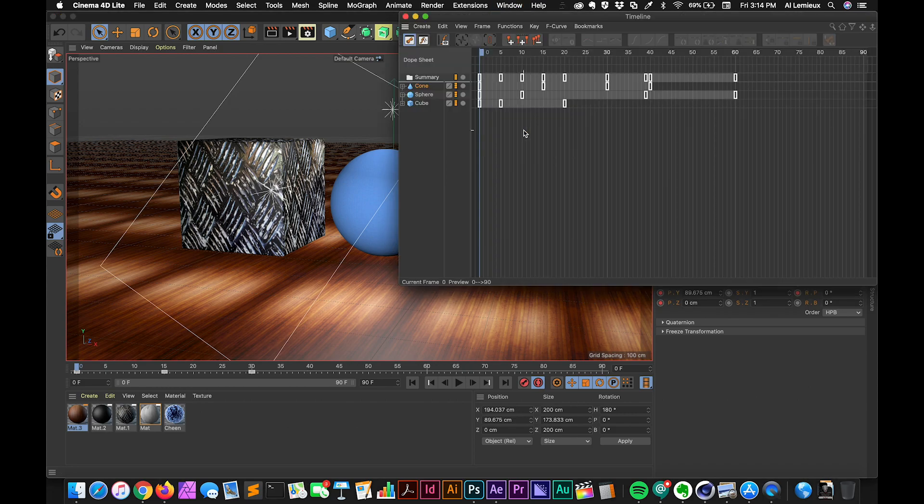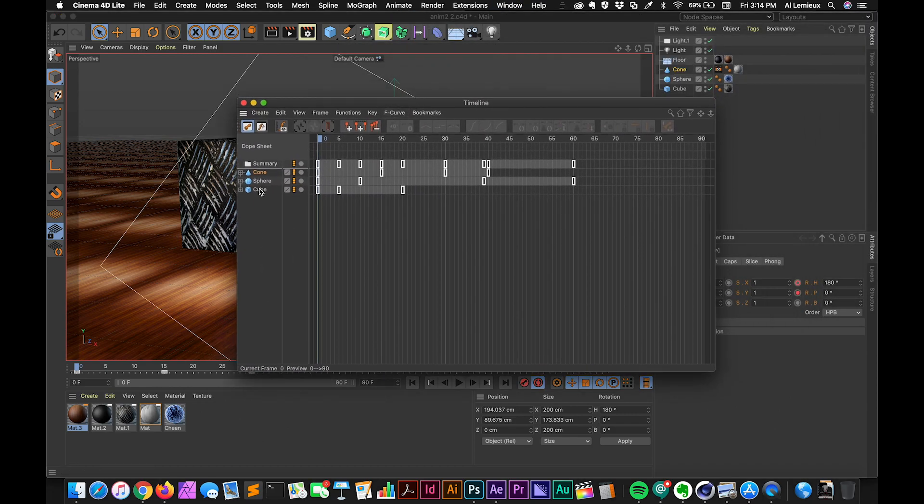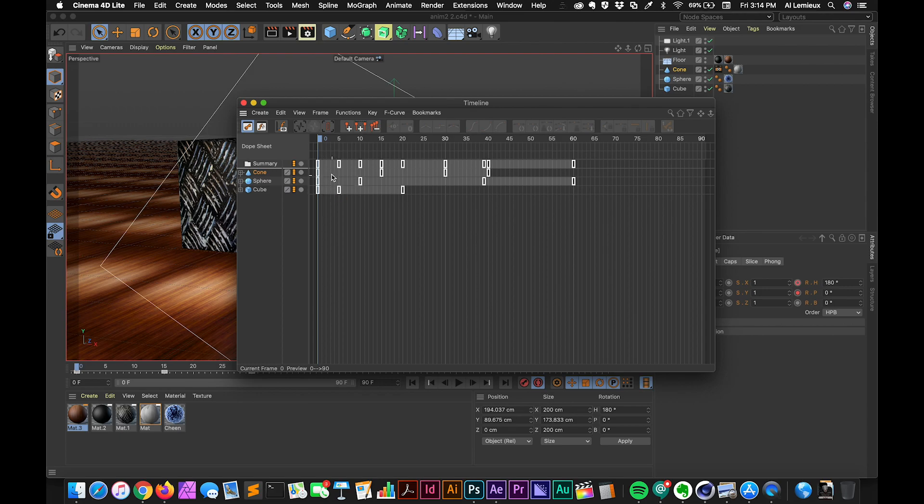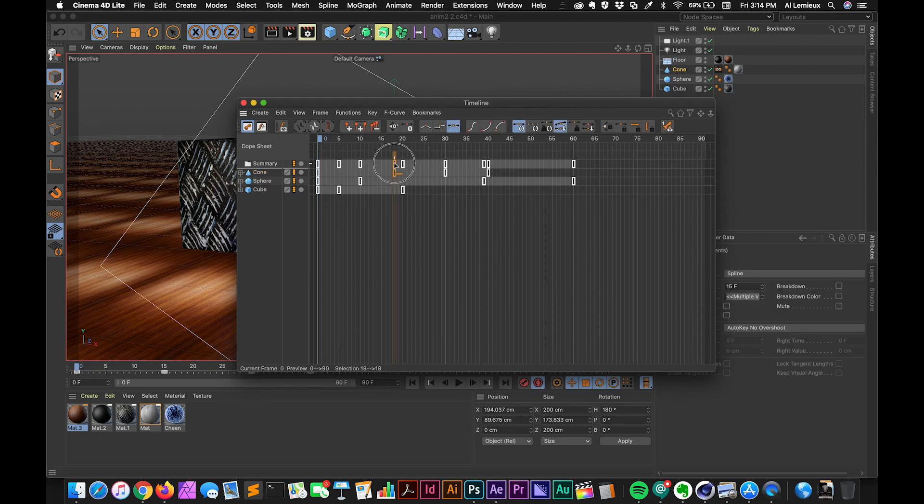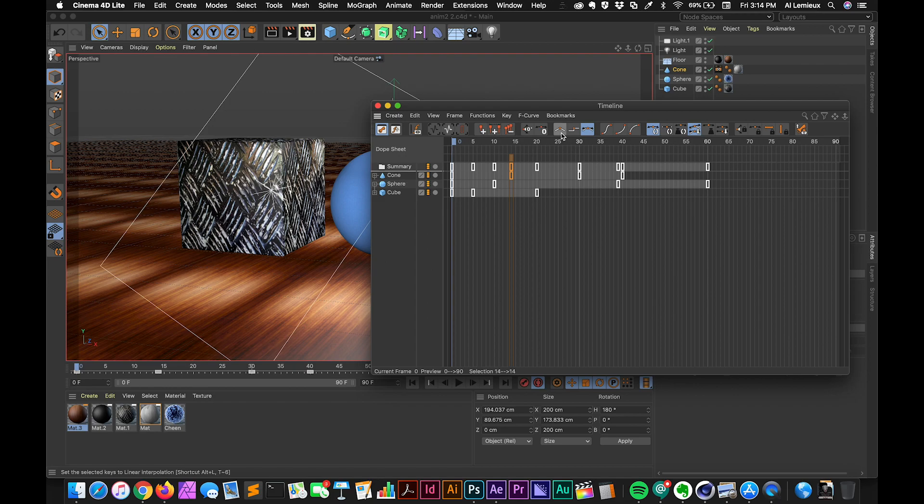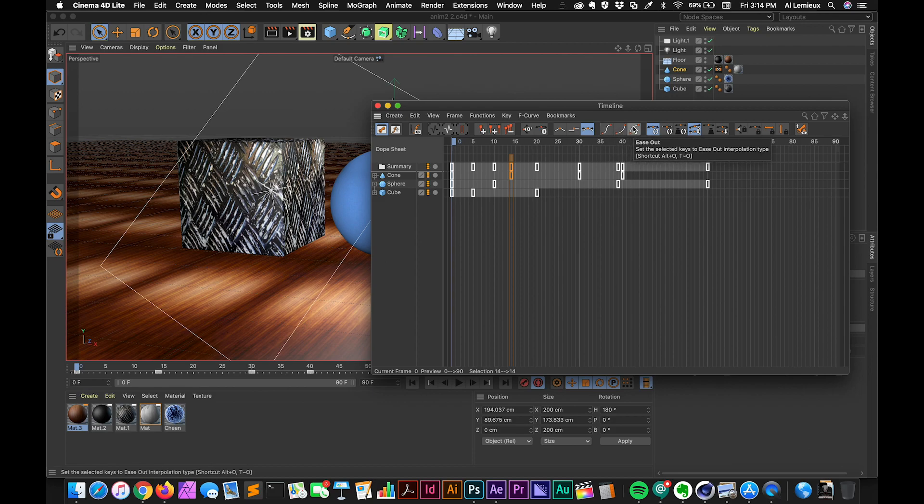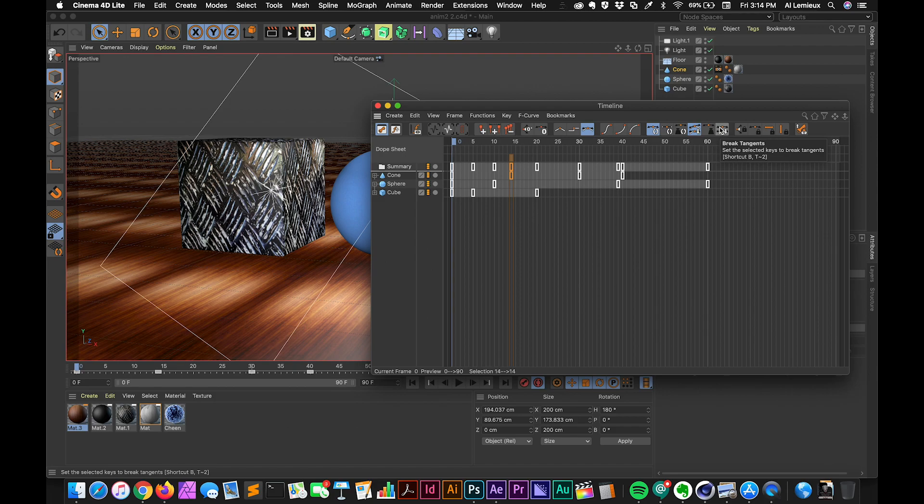So timeline dope sheet shows me all of my layers. And this is similar to the After Effects timeline, except the keyframes show up not as diamond shapes or how they appear in After Effects, they show up as these blocks. So you can select these blocks and move them around to change the timing of objects. You'll also notice here that there are the curve options. And these curve options have to do with the easing. So I have an ease ease, ease in, ease out. And then there's some other options for manipulating these curves, these F curves.